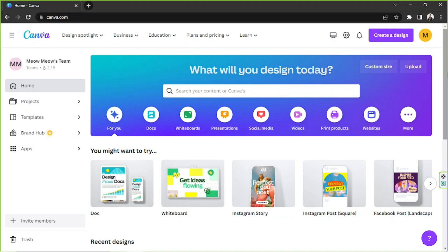So what is Bulk Create? It's a useful tool in Canva that'll allow you to create content in just a few minutes and not just one piece of content but a lot of content.